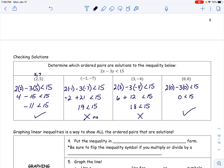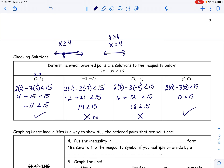Before we graph, let's remember how number lines worked. For x ≥ 4, we used a solid circle at 4 because 4 is included. For x > 4, we used an open circle at 4 because 4 is not greater than 4. We now need to apply that same logic to graphing linear inequalities in two dimensions instead of just on a number line.